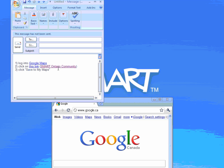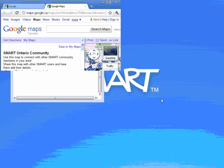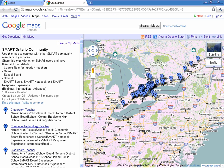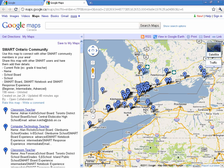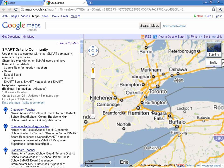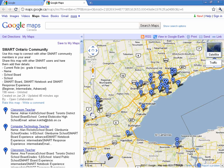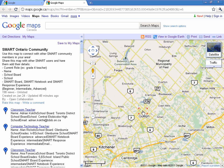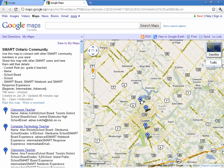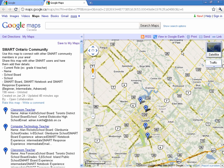Go to the email where they sent you the link and go ahead and click on that link. What you'll get is the map with all the users in Ontario that have added themselves to this Smart Ontario community. Let's say you live in the Guelph area — you can click on a pin and take a look at who in that area is close to you that you can connect with.